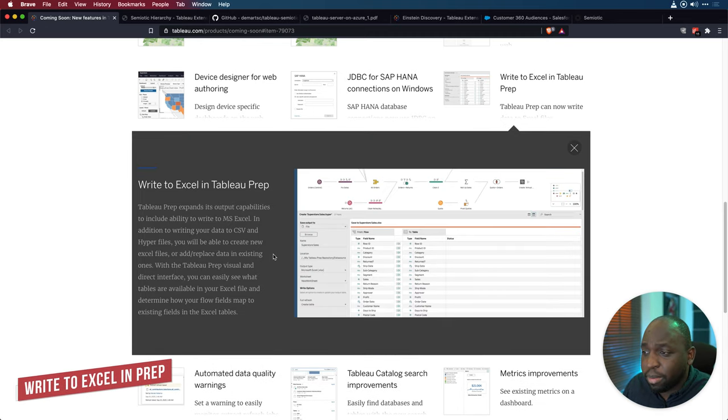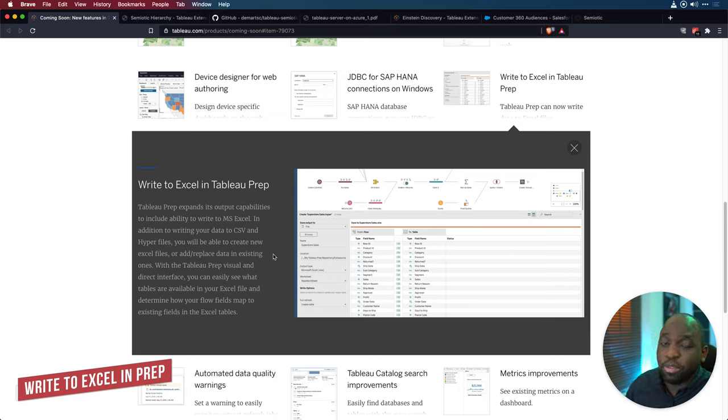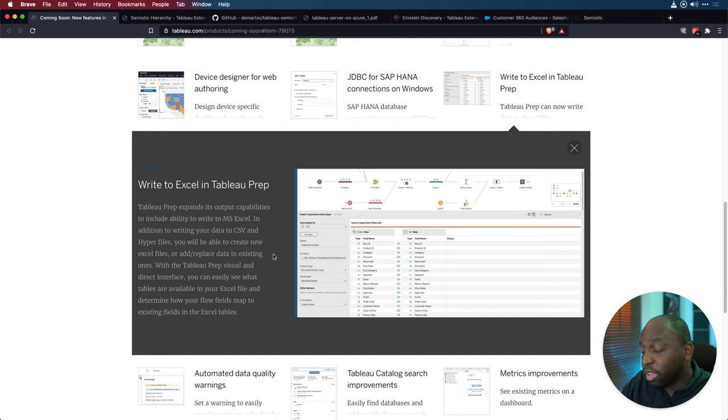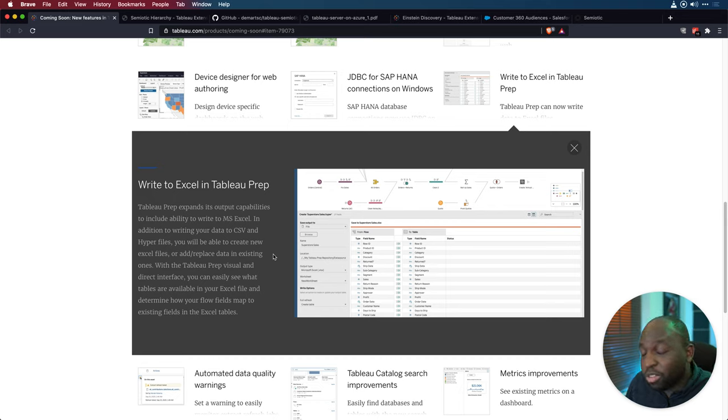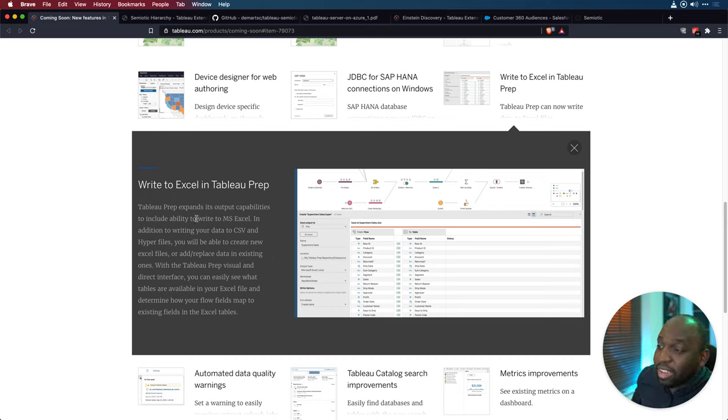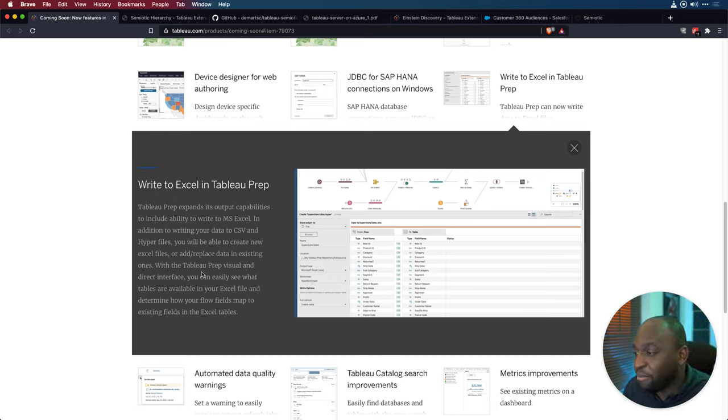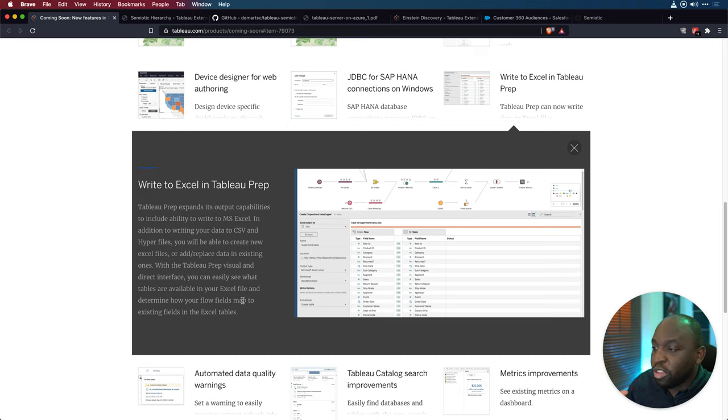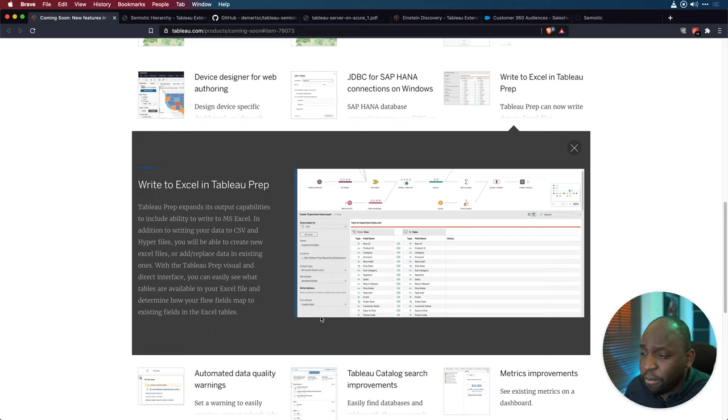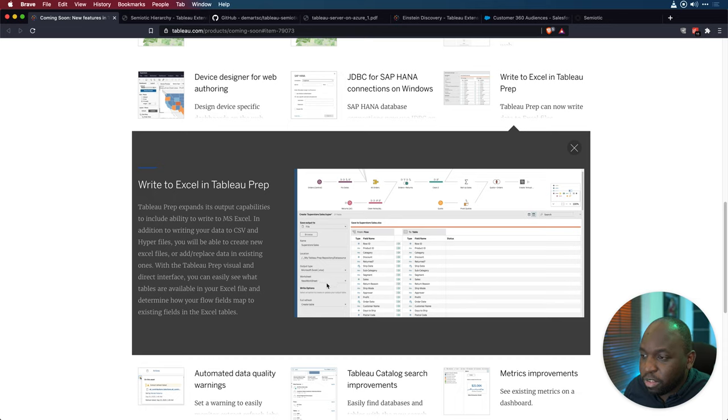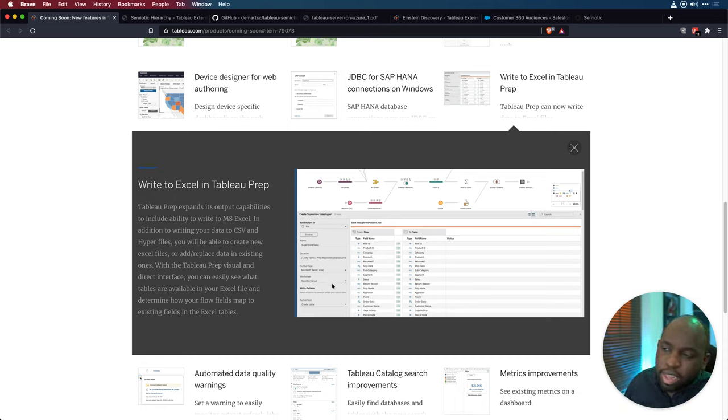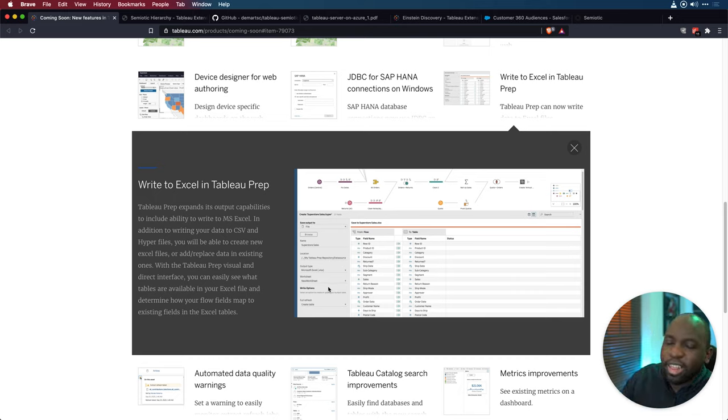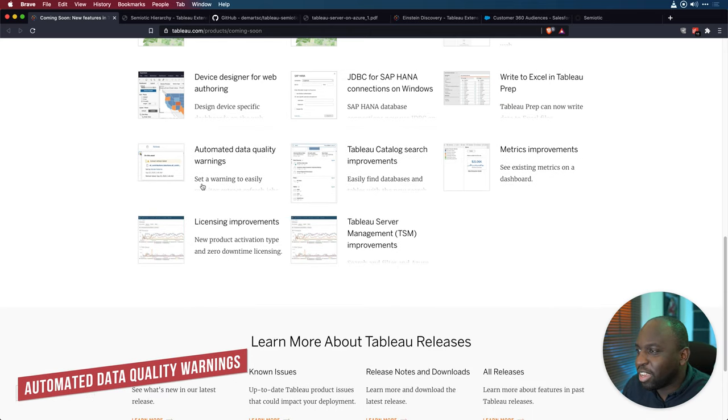Write to Excel and Tableau Prep. So in Tableau Prep, you've always been able to write to a CSV, write to a hyperfile, write to a database, write to Tableau server, and now Excel. This is nice. I always thought writing to a CSV was basically Excel. But essentially what this means is that you can now sort of natively just put out Excel files, which makes bursting Excel files from data sources a really nice thing you can do. While the Tableau Prep visual and direct interface, you can easily see what tables are available in Excel file and determine how your flow field map to existing fields in Excel tables. Now I tell you what, this is going to be interesting because what I really want to do, you're going to be able to create new sheets. So you know in Excel where you have different tabs, the cool thing here is I can actually output one file and put different information in each sheet. That is actually quite cool.